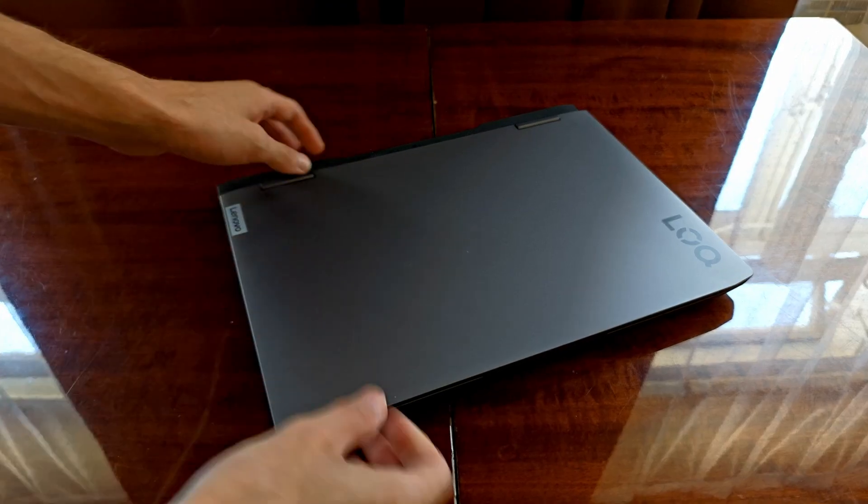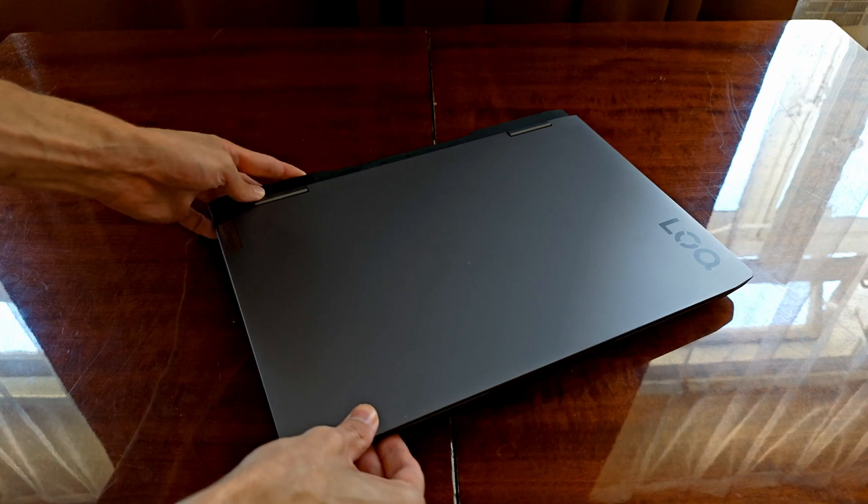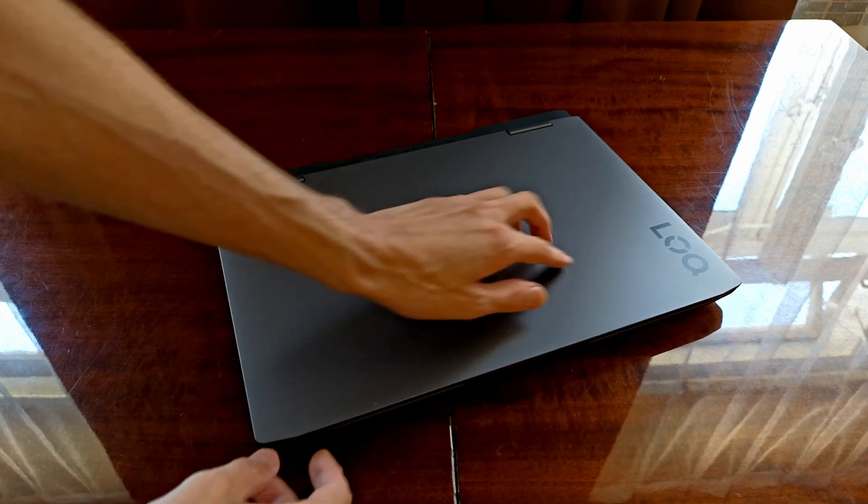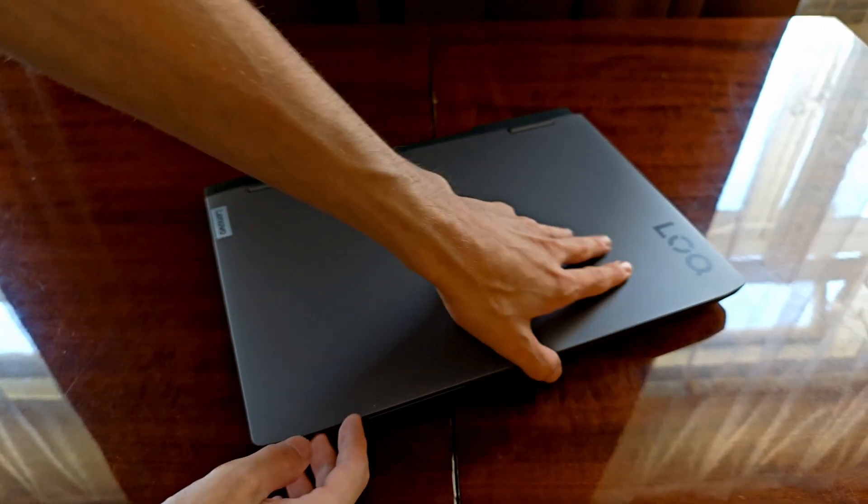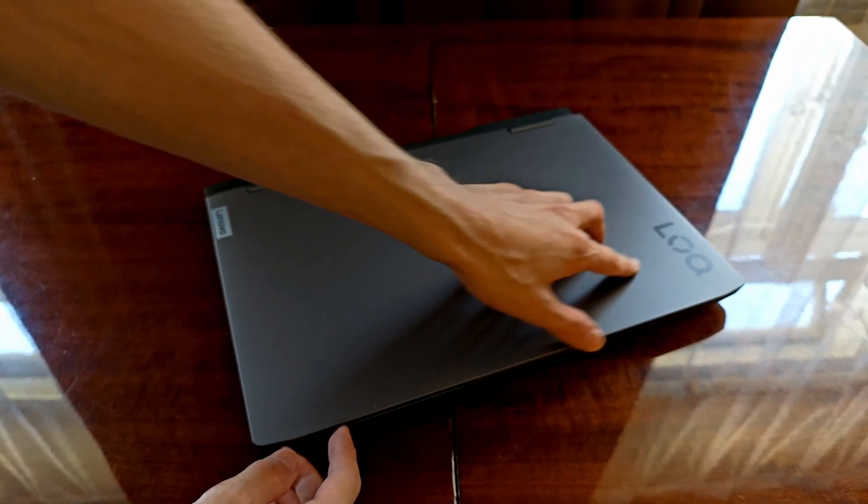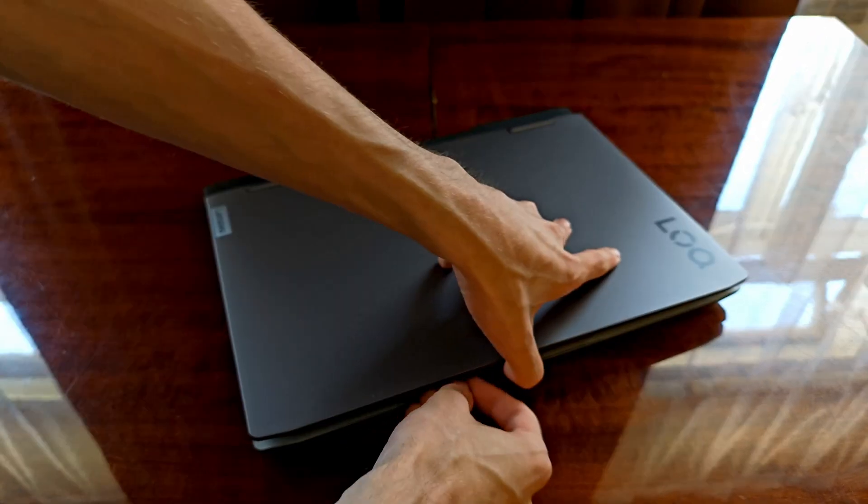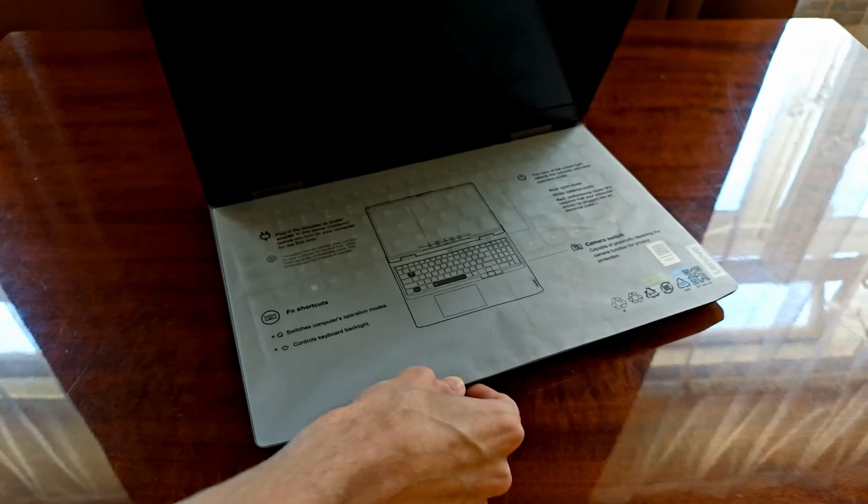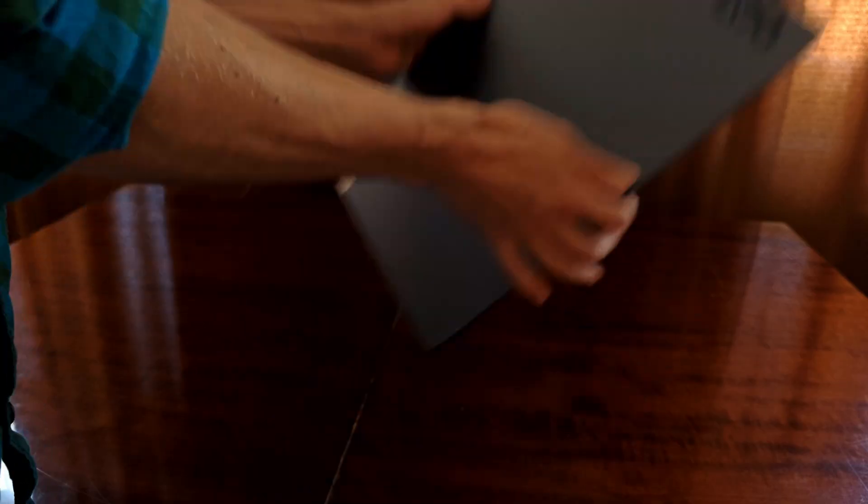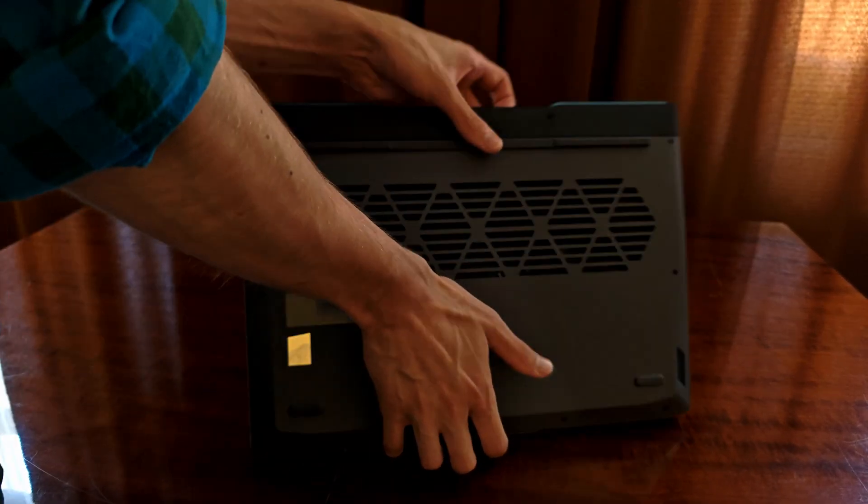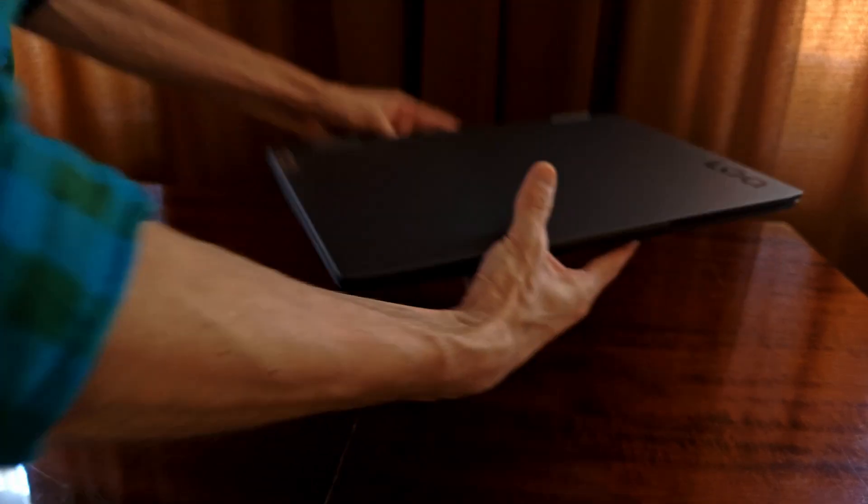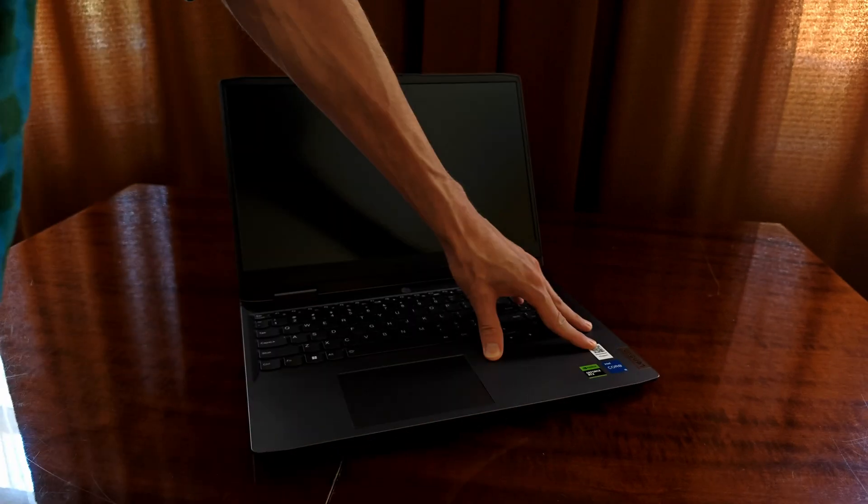First, let's take a look at the overall build quality, which for me is always quite important when it comes to devices you're generally supposed to be able to easily transport and carry around. The laptop weighs about 5.3 pounds or 2.4 kilograms, so it's not really a lightweight device.